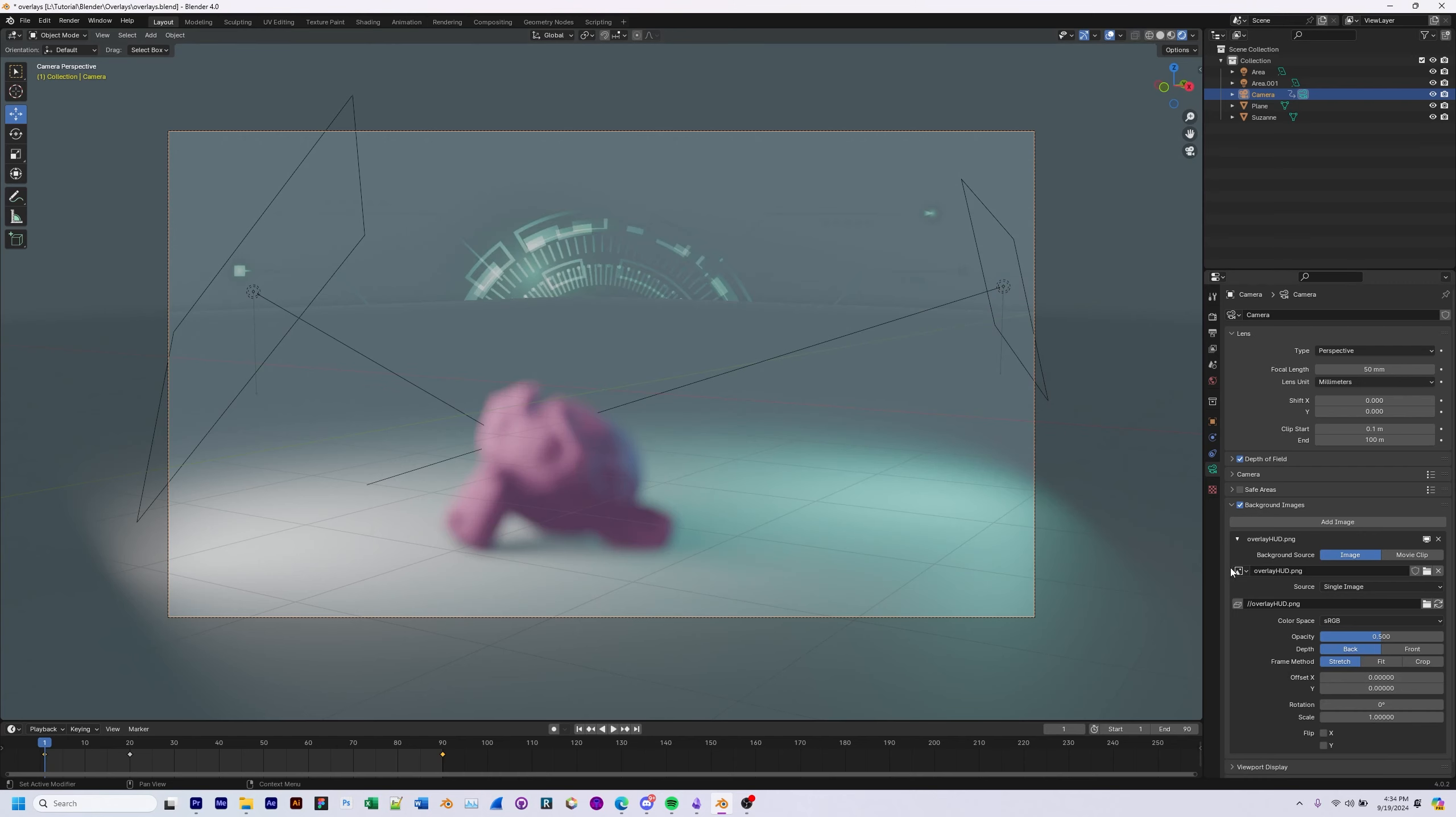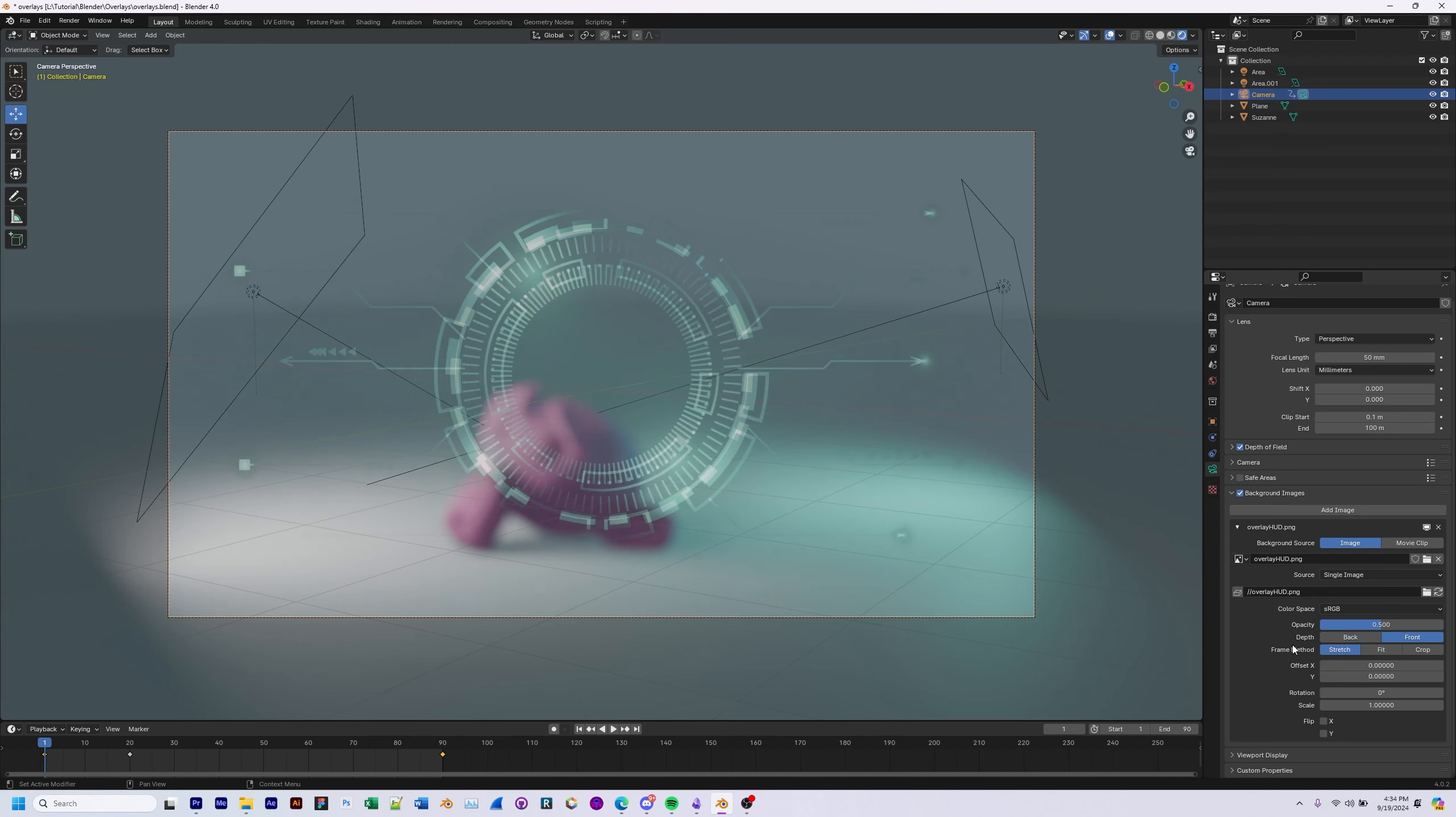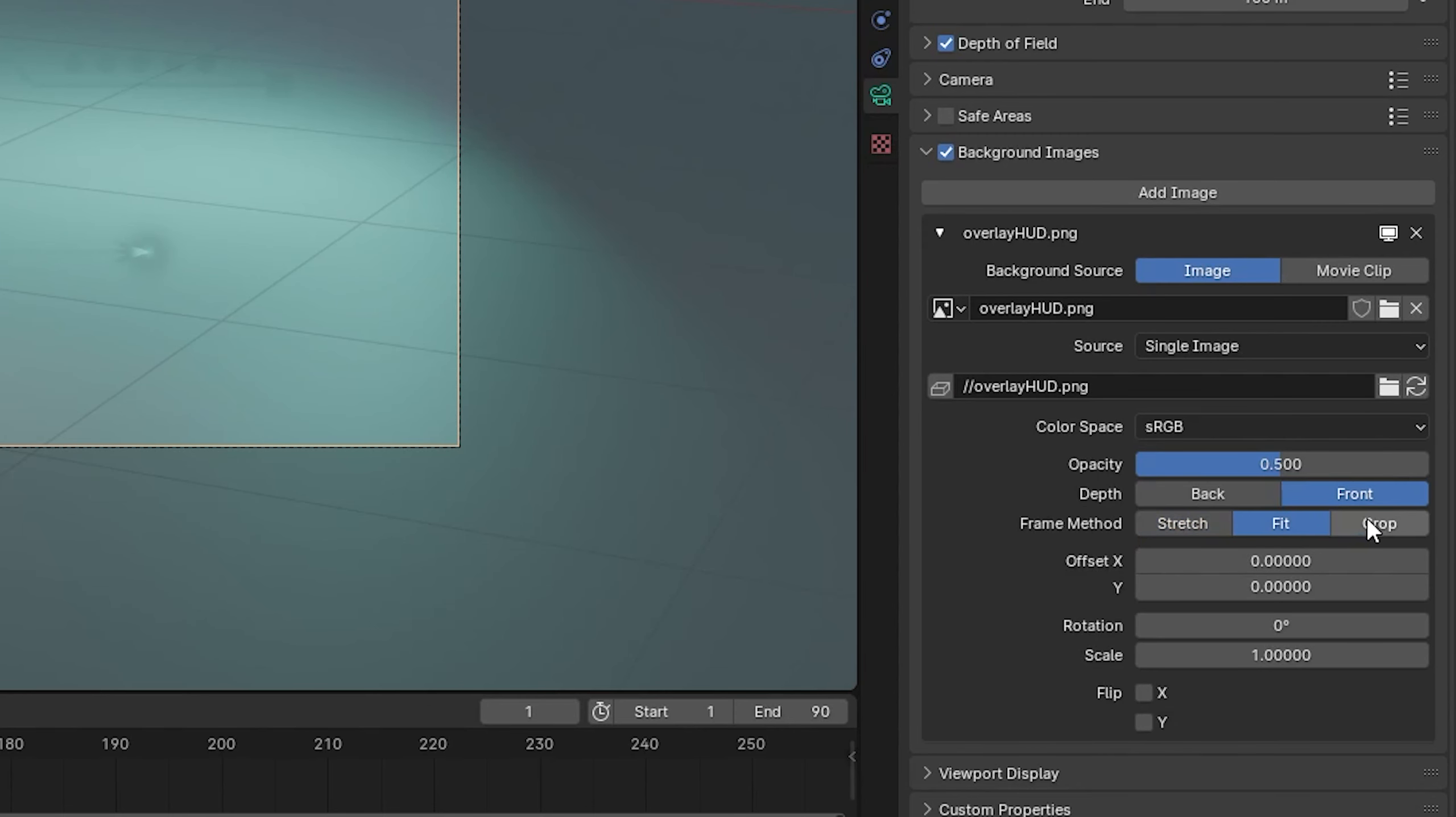I've got this overlay file and currently it's set as a background. So you'll want to change depth from back to front and then boom, there you go. You can change it from stretch to fit to crop, depending on your needs.